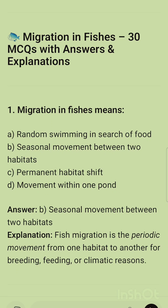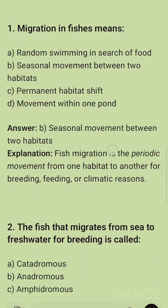Assalamu Alaikum and good evening to everyone. Hope you all are doing well. We are going to discuss one more topic from the animal behavior unit — migration in fishes. We will discuss 30 important MCQs for the GKPSC Lecturer Zoology exam. In the previous video we discussed migration in birds; now we will discuss migration in fishes.